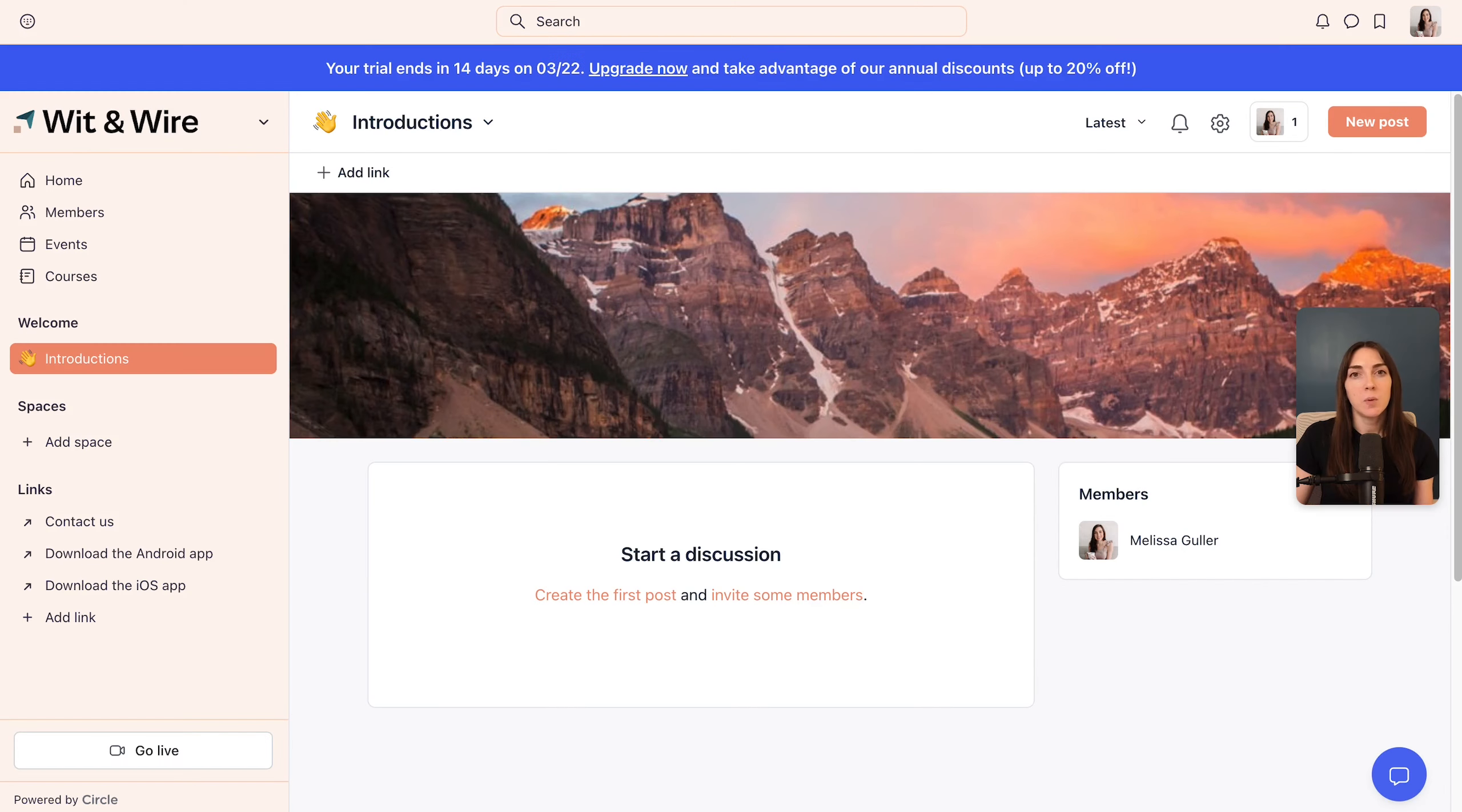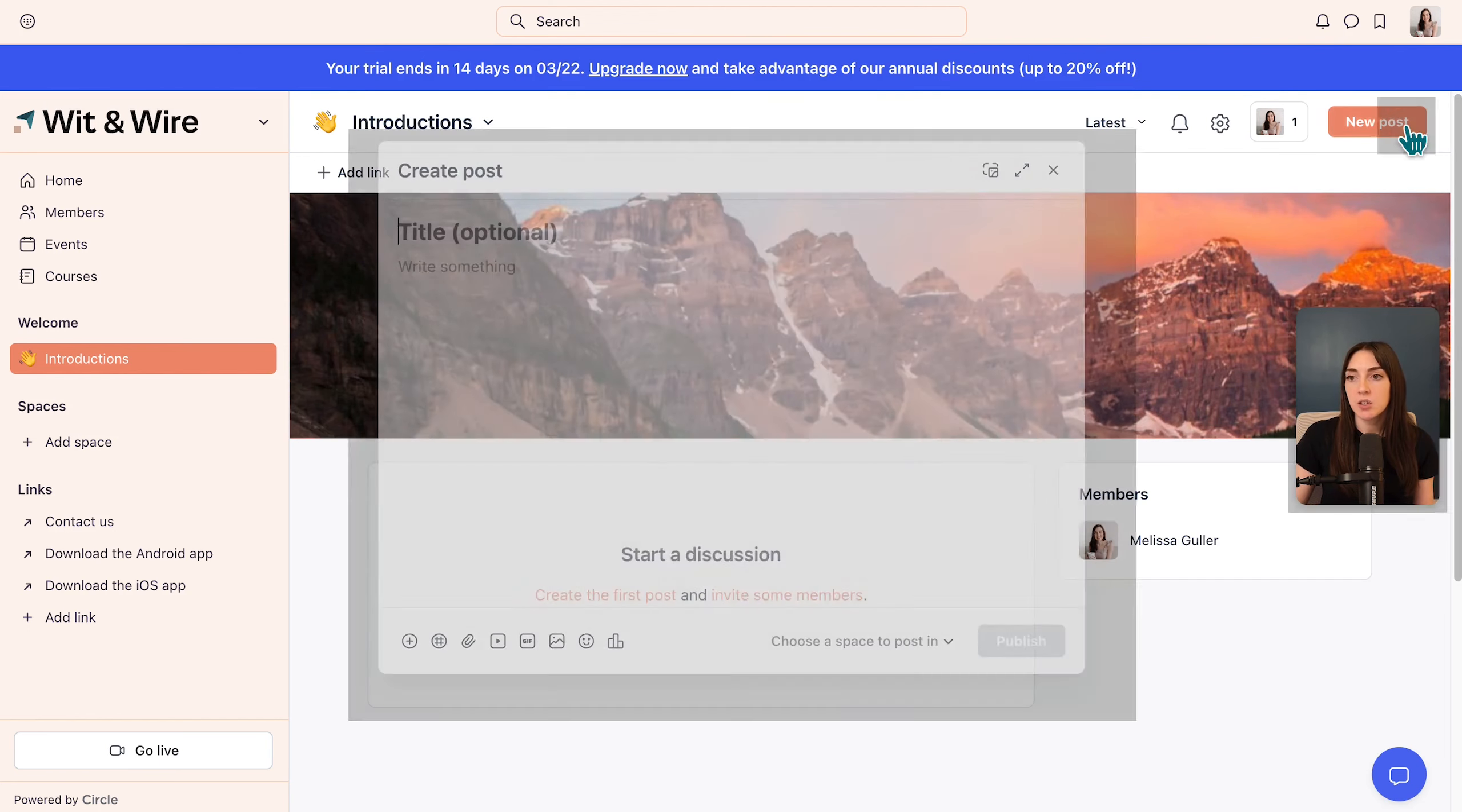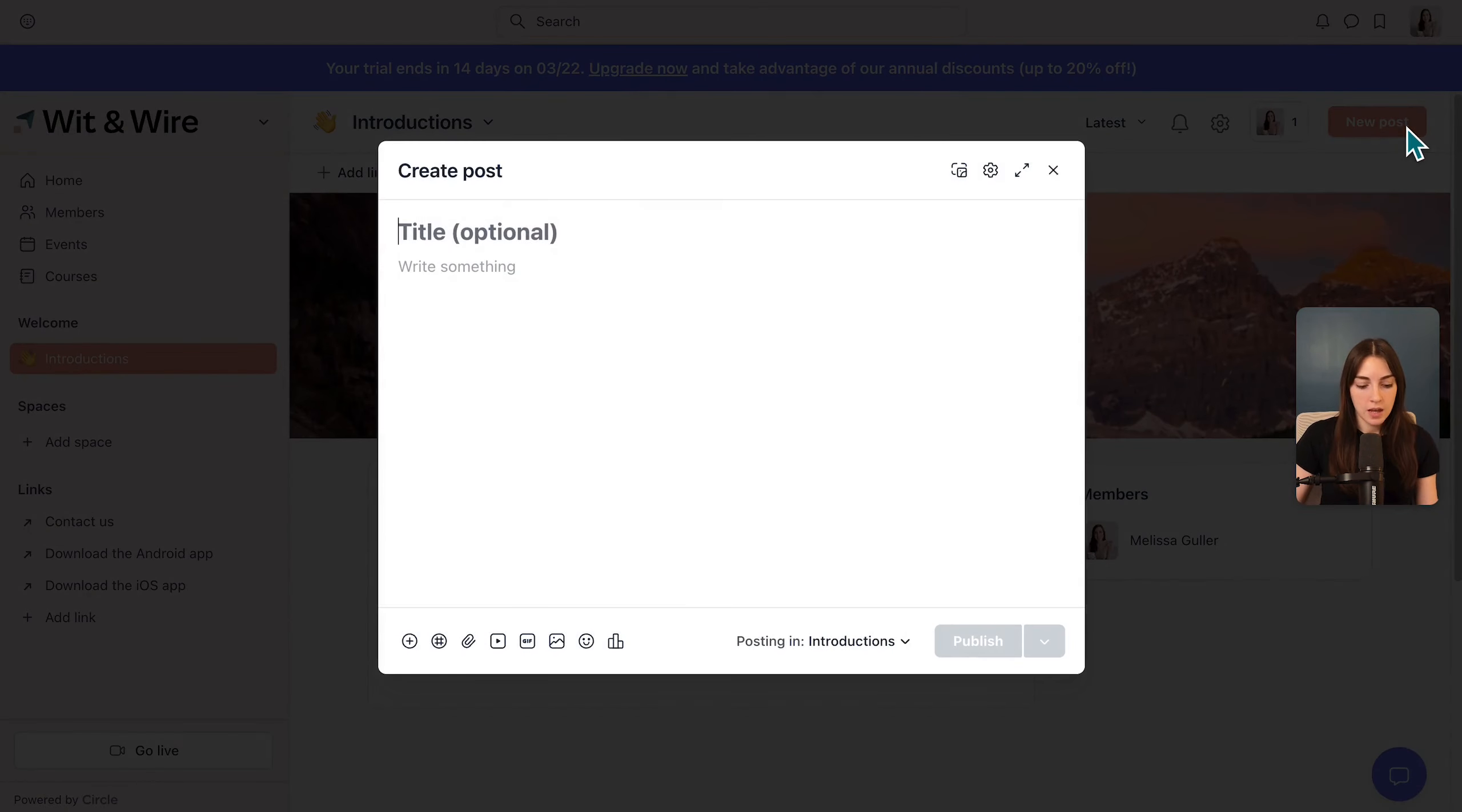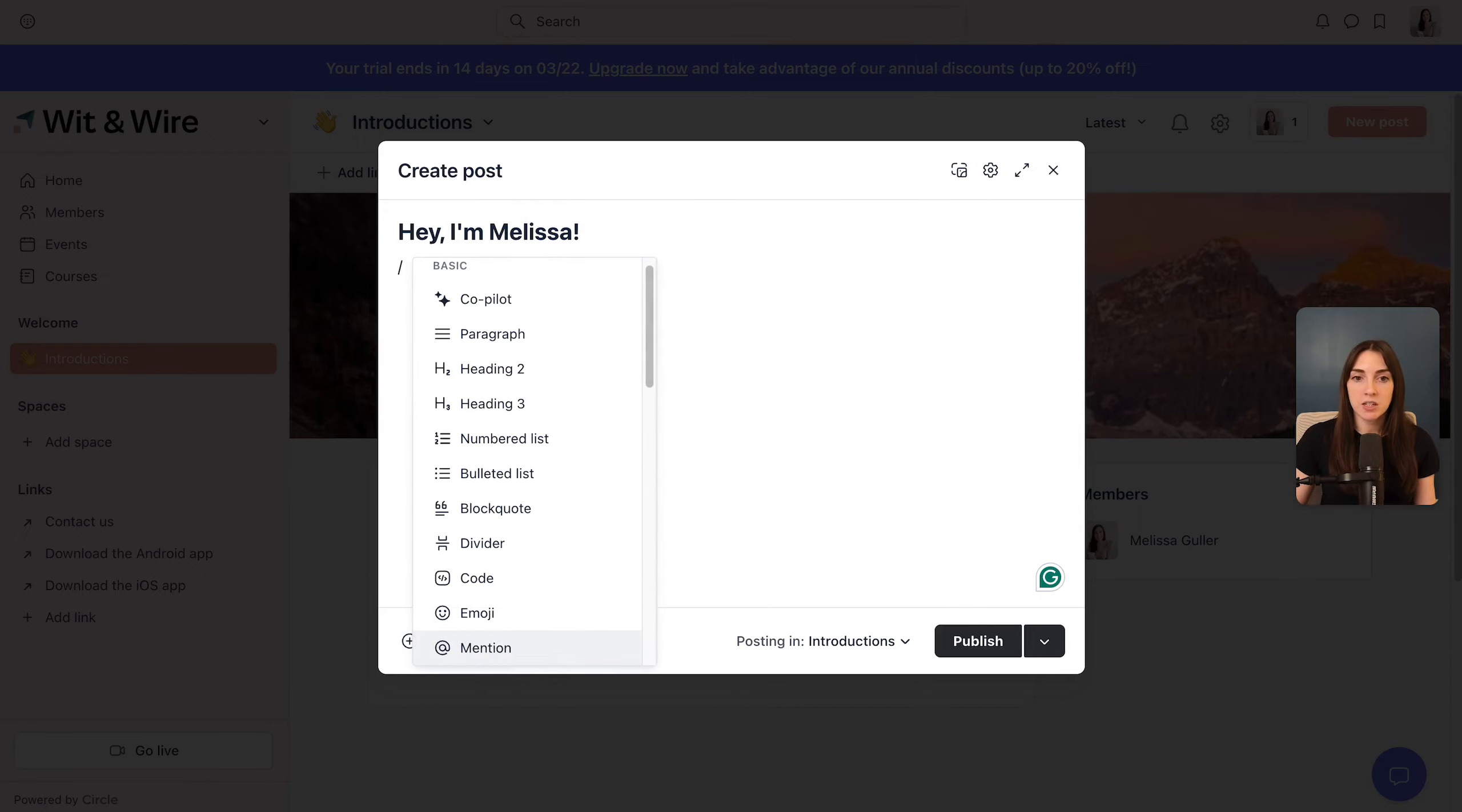Next, let's write a post in Circle. Now we're ready to add our first post. On the top right, you can see a new post button and your members will see this too. So let's click new post and maybe I'll say, 'Hey, I'm Melissa.'